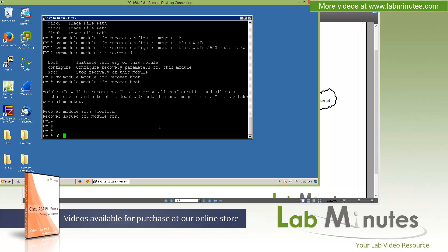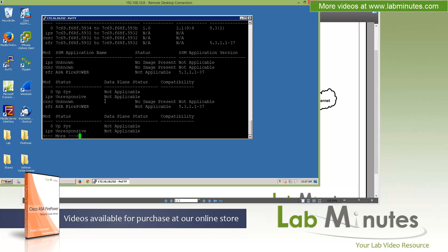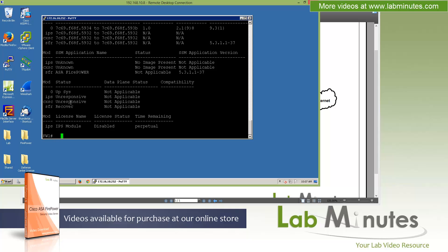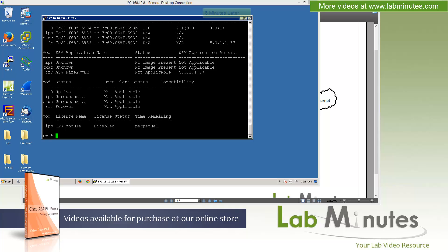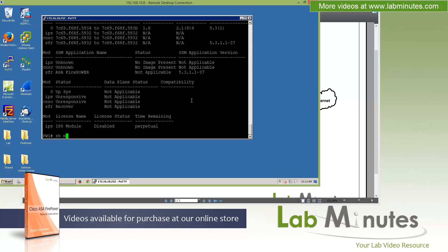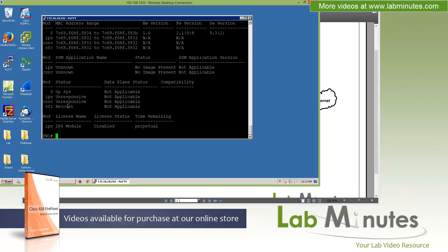And this may take a few minutes. So let's go ahead and hit confirm. At this point, if you do show module, right here you can see the status of the SFR module. Software module has turned into recover. And we're just going to have to give it a couple minutes here for it to boot back up. So what I'm going to do is to quickly pause the video, and I'll come back once the software service has booted into the recovery mode.